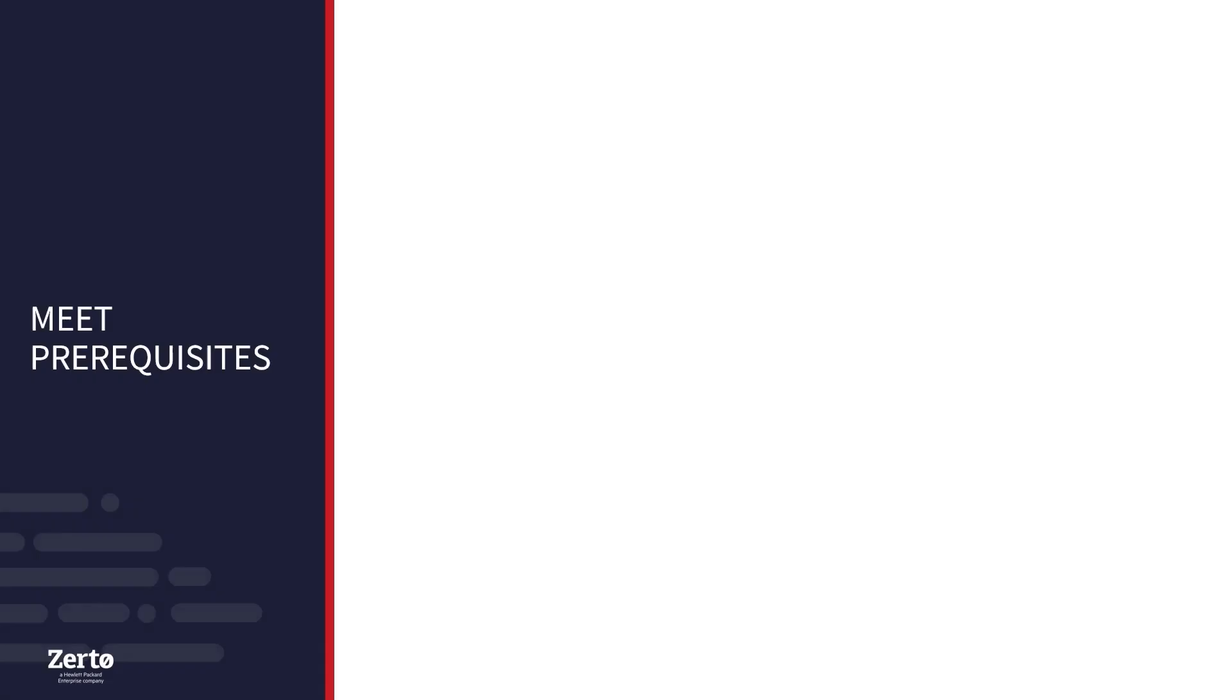Before we get started, let's make sure we're meeting our prerequisites. Doing this before you begin will ensure a smooth migration.